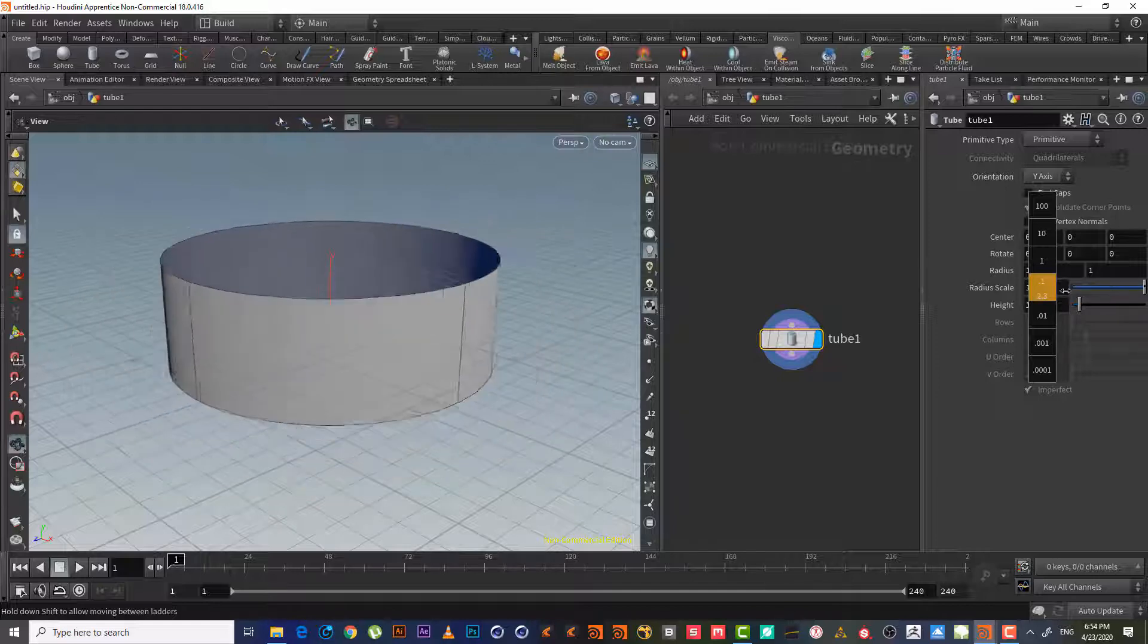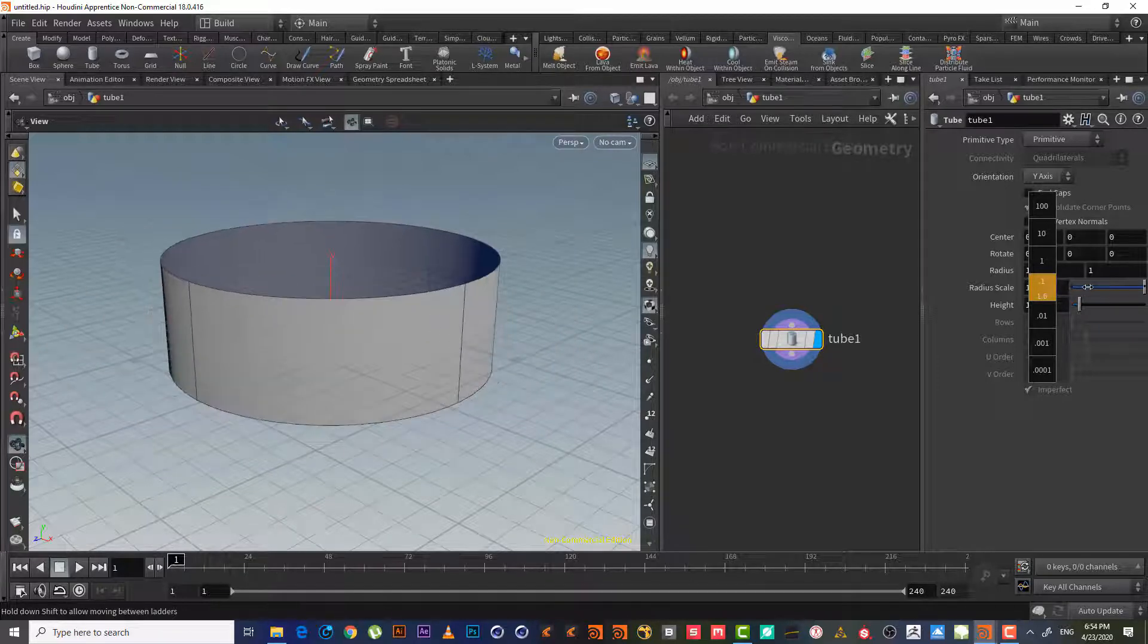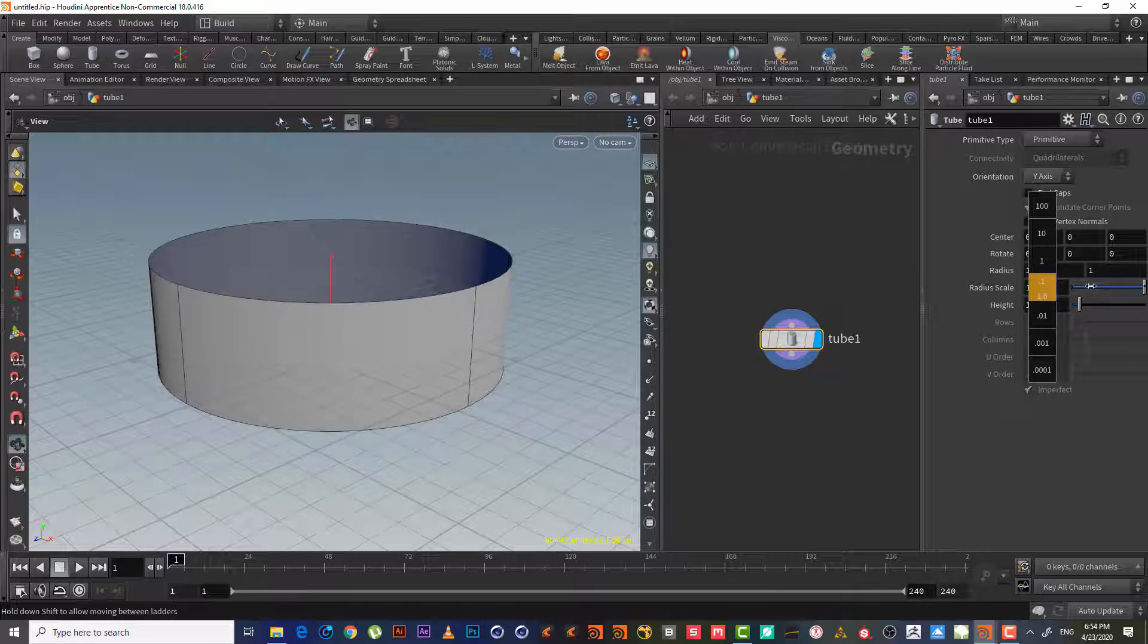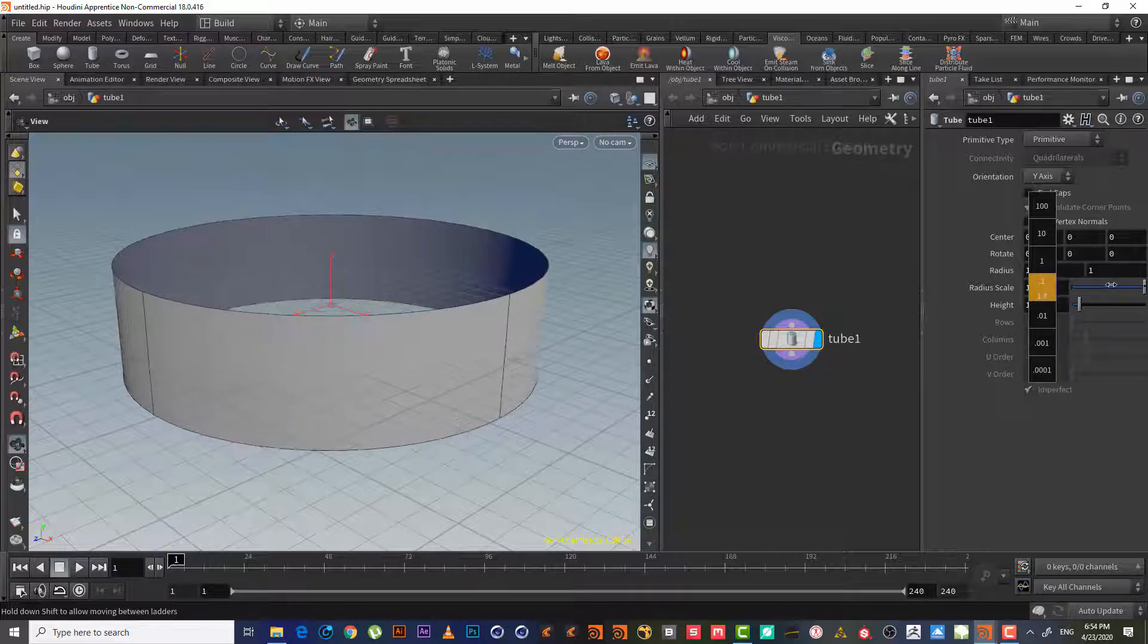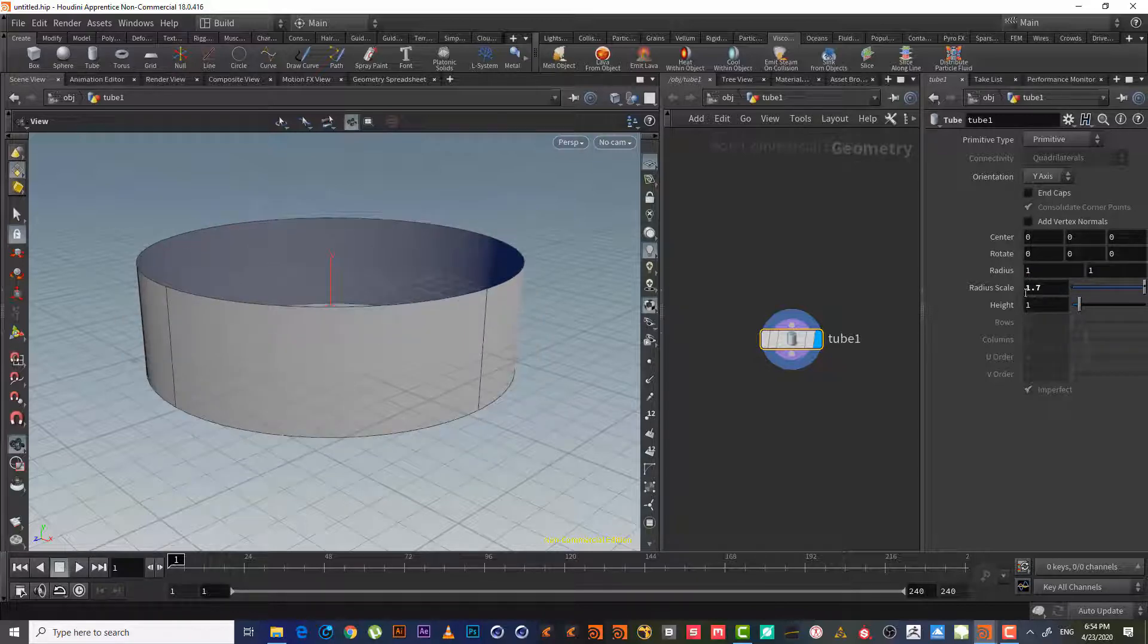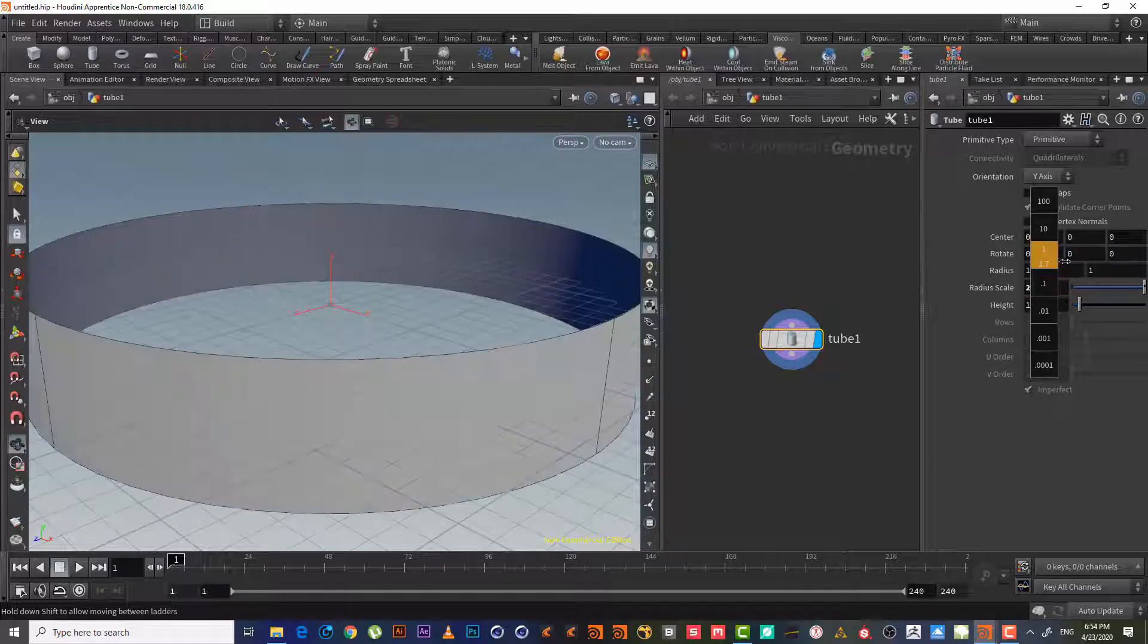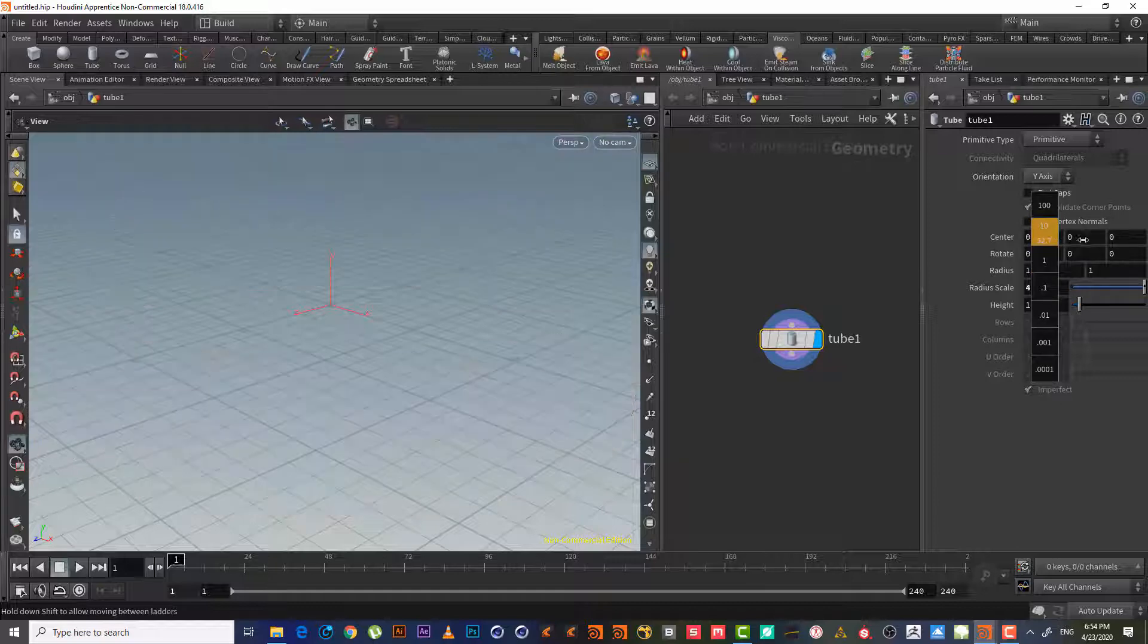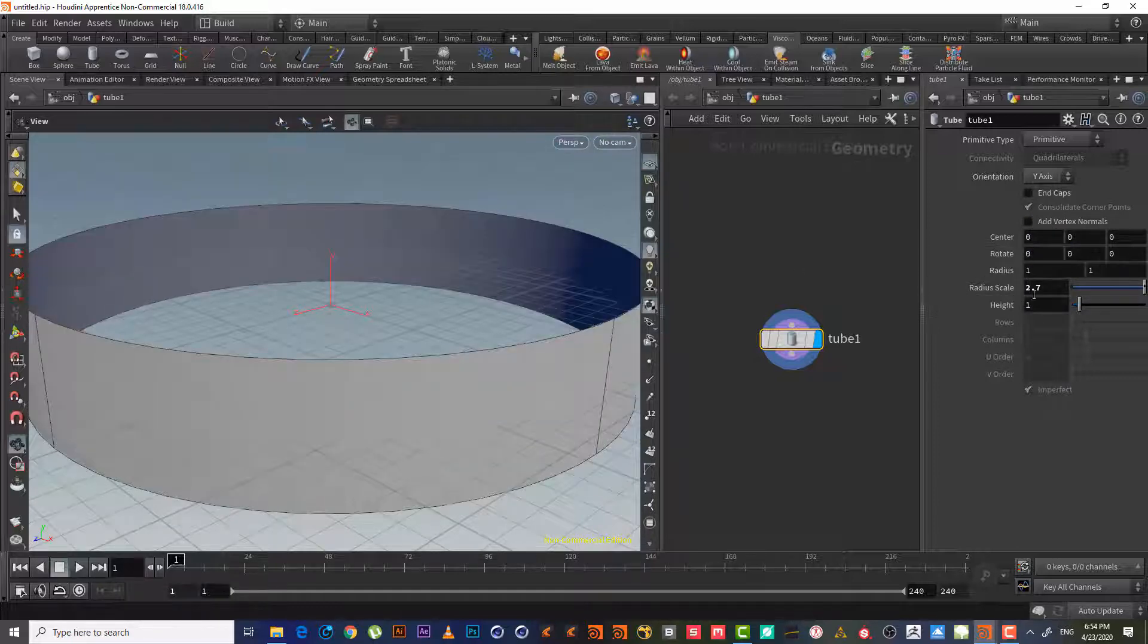As we can see here, this will make it increase only 0.1, 0.2, 0.3, 0.8. Here one, two, three. Here like 10, 20, 30 and so on.